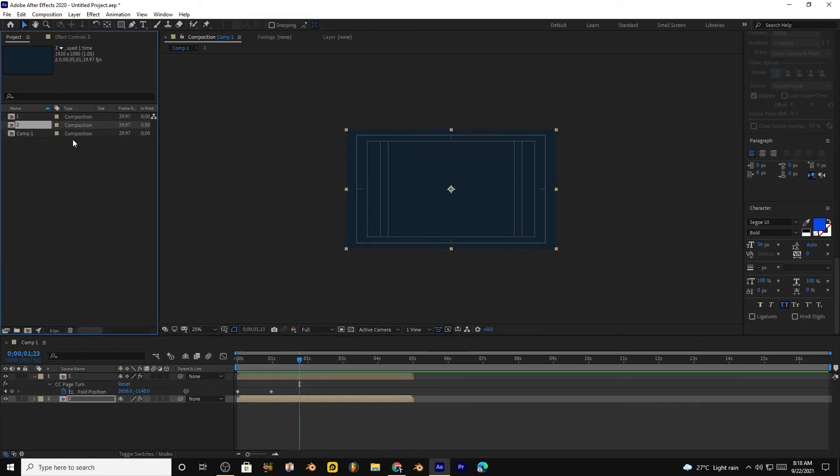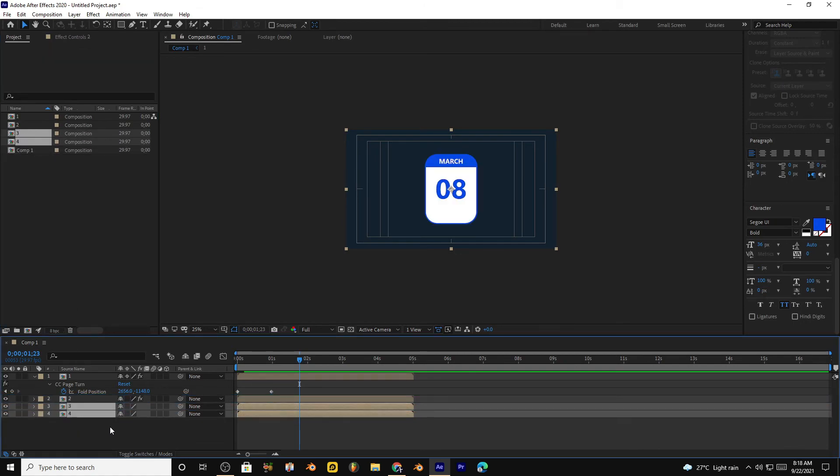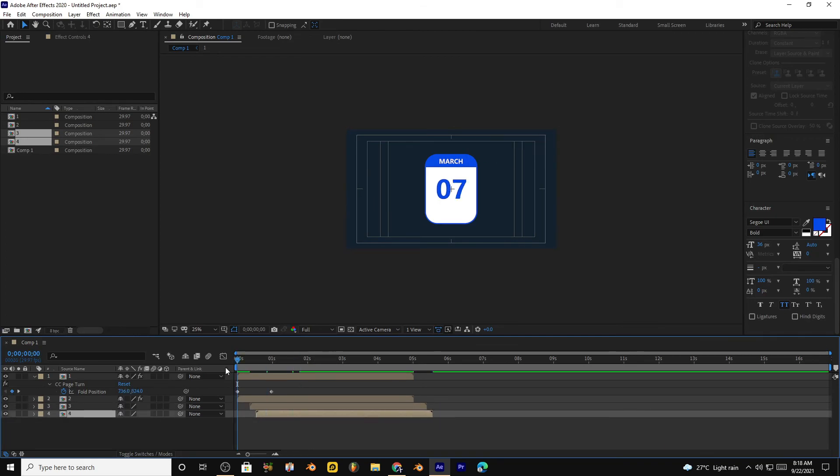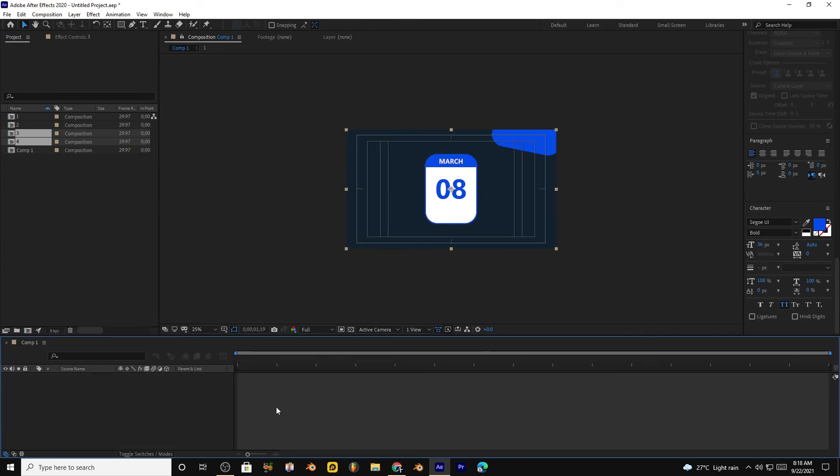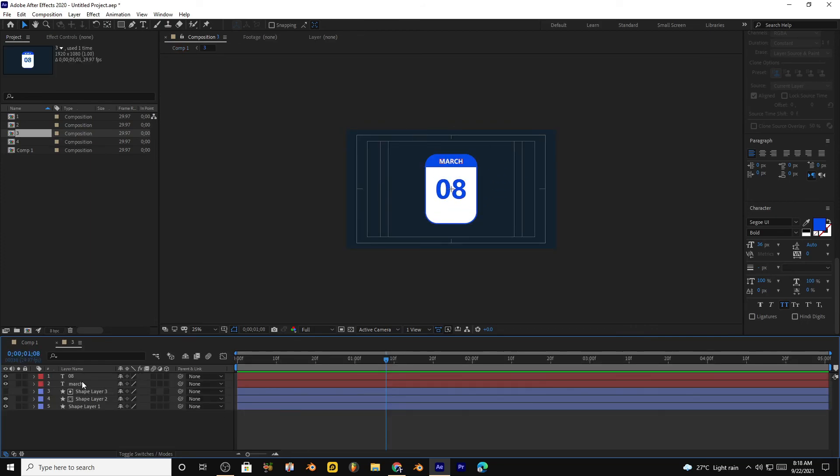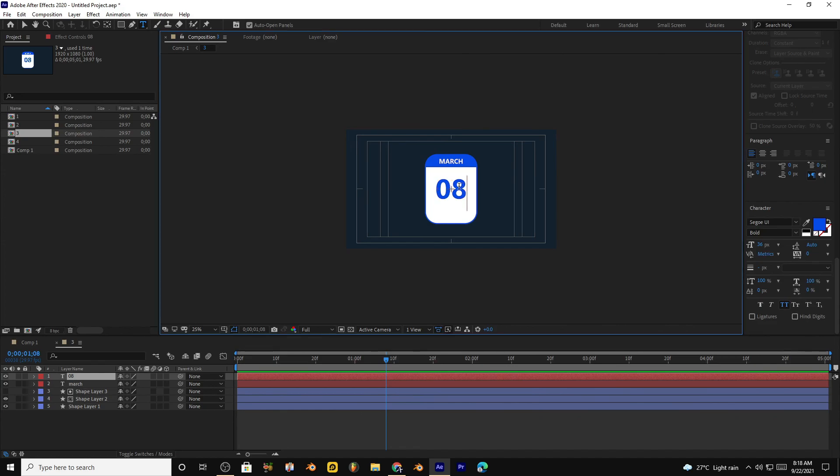Now if you want to create more dates then you have to duplicate and paste them under the first layers and give them some offset. Copy paste the page turn effect and change the date by going into the composition like this, and so on.